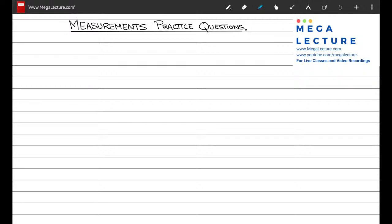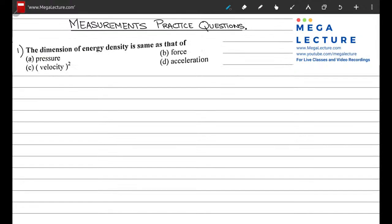Practice problems for NET physics from the chapter of measurements. The first question says that the dimension of the energy density is the same as that of pressure, force, velocity squared, or acceleration. We know that energy density is defined as energy per unit volume in three dimensions.